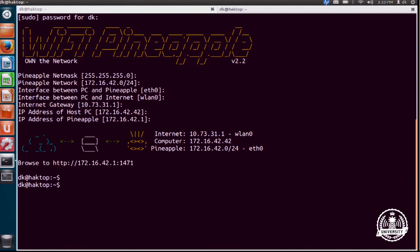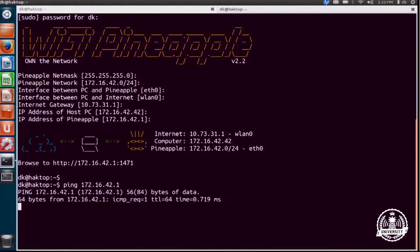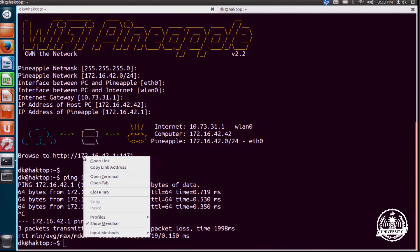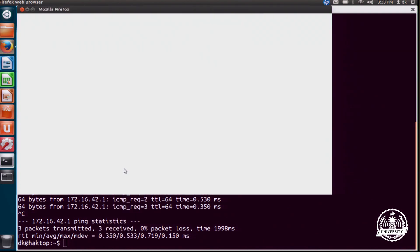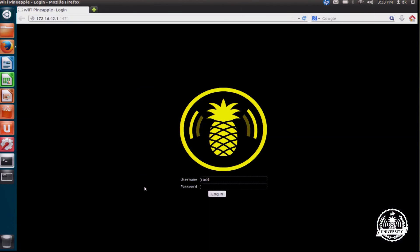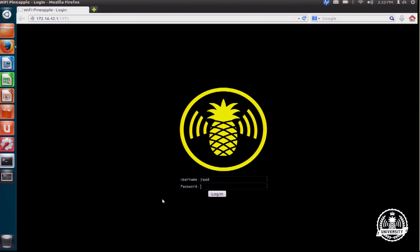And so now I should be able to ping the pineapple at 172.16.42.1. I've got my ping replies. And I see here I've got this address. So I just browse to that. I'll open the link here and it'll pop up Firefox. And I can just go ahead and log into my pineapple.